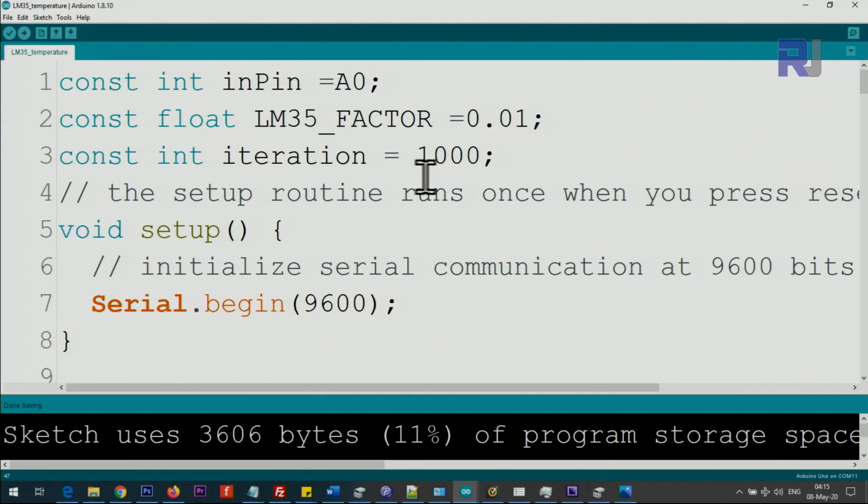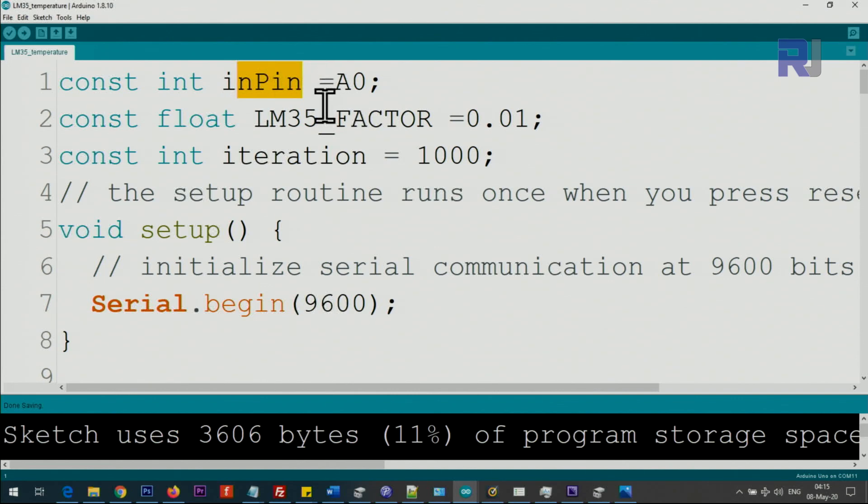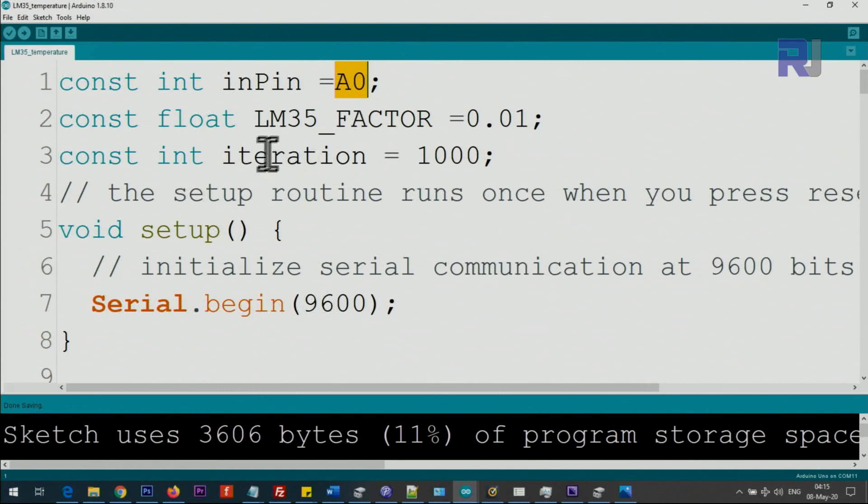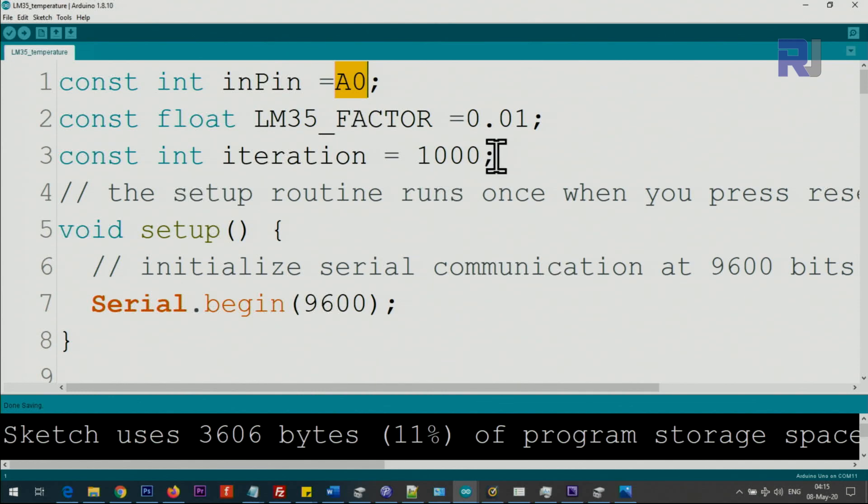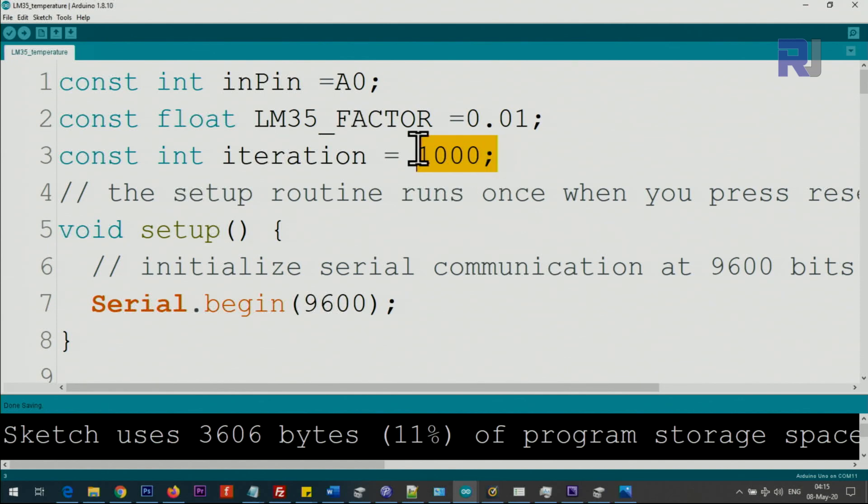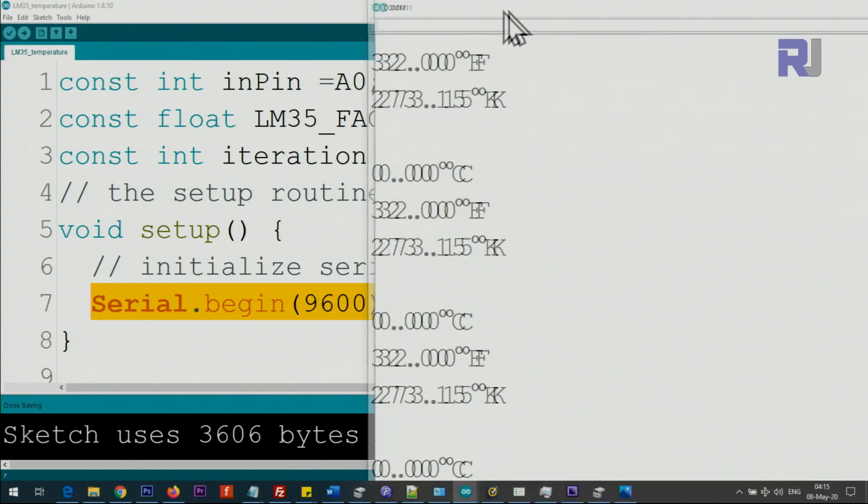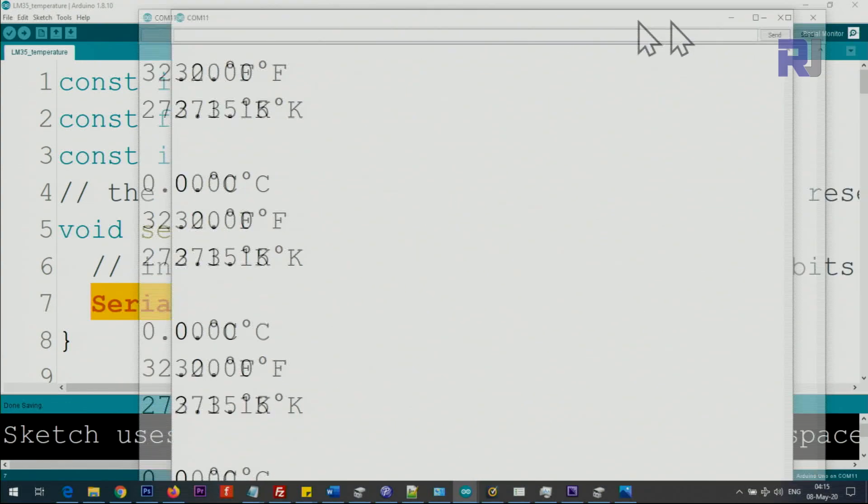Now let me explain the code. First we initialize a constant integer inPin - this is the pin you're connecting the middle pin of the temperature sensor to. LM35_FACTOR is 10 millivolts per degree Celsius, 0.01 - do not change this. You can change this to any other analog pin in your Arduino. This iteration is the number of iterations for averaging - we take 1000 measurements and divide by 1000 to get the average. If you want to reduce it for some application for very fast measurement, you can make it even one. Inside the setup we initialize the serial monitor with 9600 baud, and that is the value on the right side, 9600 baud, to display the value for us.